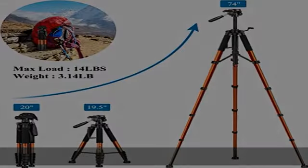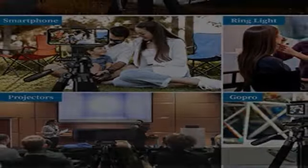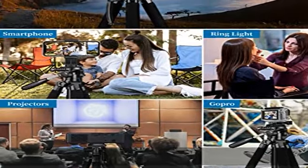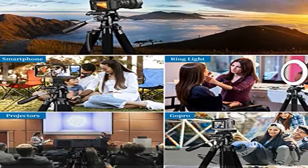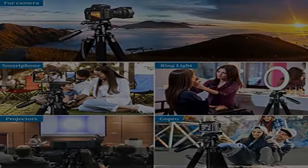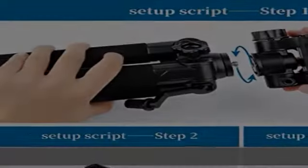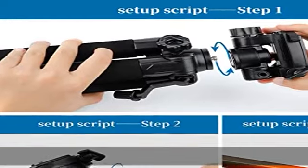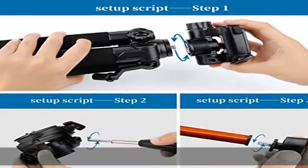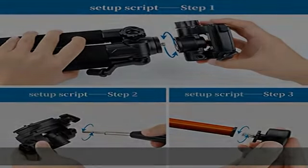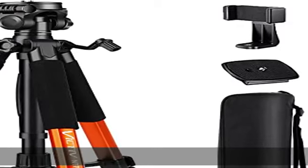High compatibility: the camera tripod with 1/4 inch quick release plate compatible with all cameras, suitable for photography, video recording, live broadcasting, selfies, etc.